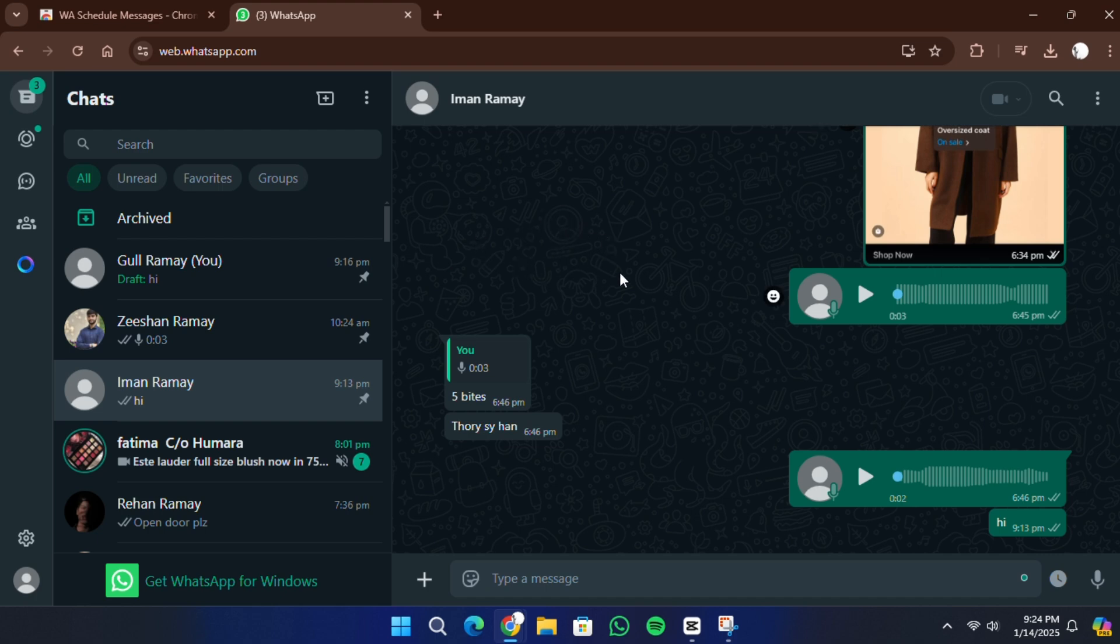First, open WhatsApp Web on your browser. If you're not already linked, go to the WhatsApp app on your phone, tap on the three-dot menu in the top right corner, select Linked Devices, and then scan the QR code displayed on your browser.